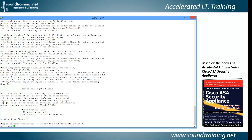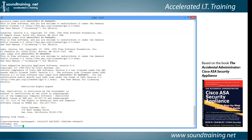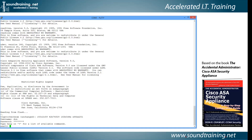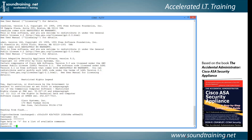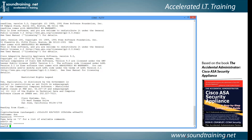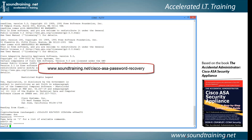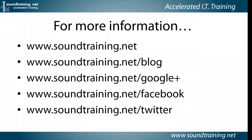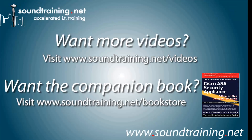We're back — the device has rebooted. Let's see if we can log in: username 'don', password p@ss1234. That works. Let's verify the new enable secret: type EN for enable and enter p@ss5678 — and sure enough, that works as well. We've got a document on our website detailing these procedures, available for free at www.soundtraining.net/cisco-asa-password-recovery. For more information, visit www.soundtraining.net. You can also follow us on Google+, Facebook, and Twitter, visit our video channel at www.soundtraining.net/videos, or pick up the companion book at www.soundtraining.net/bookstore or from Amazon.